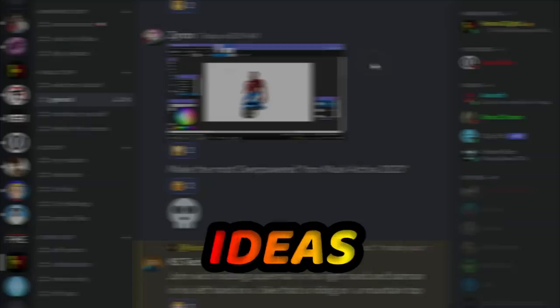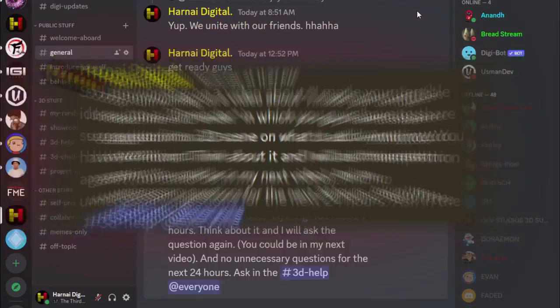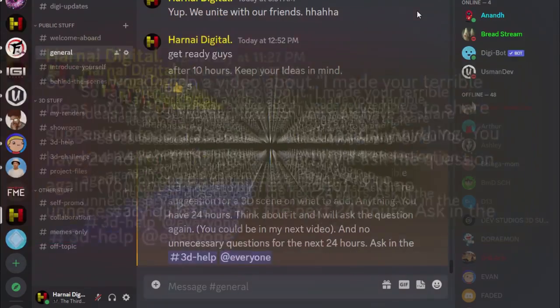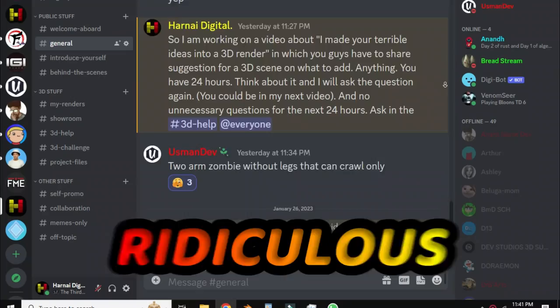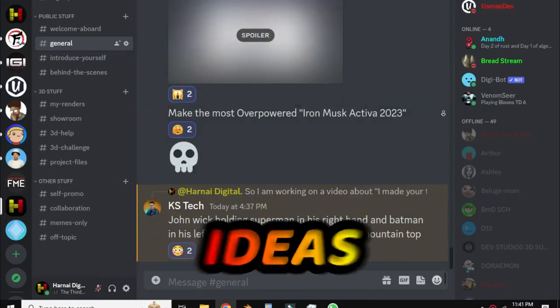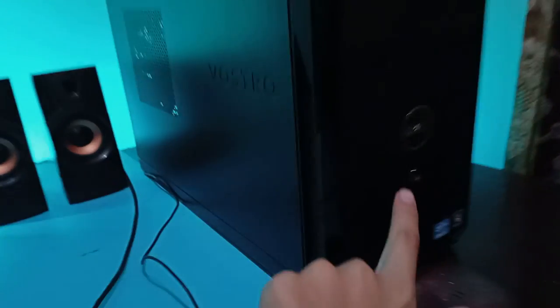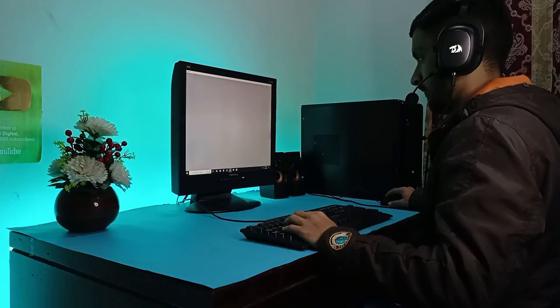I'm about to turn these table ideas into beautiful 3D renders. So I posted this in my Discord and within the next 24 hours, my server got flooded with the most ridiculous ideas ever. So I booted up my PC and fired up Blender.